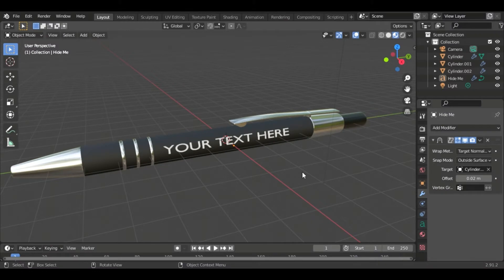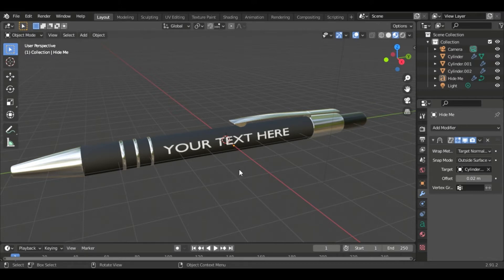Hello everyone and welcome to OnSpark Studios. Today we're going to shrink wrap text onto an object. The object I'm going to use is the pen that we made in our last video. If you haven't seen it yet I will post the link in the description and let's get started.